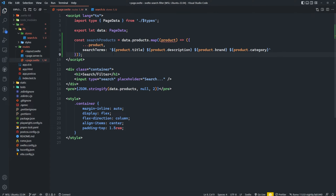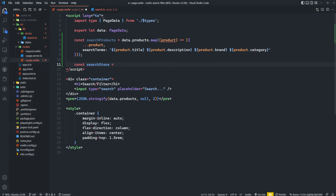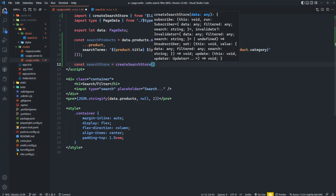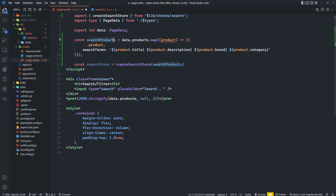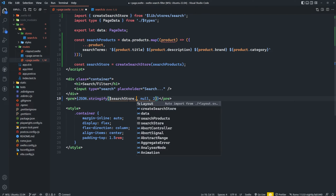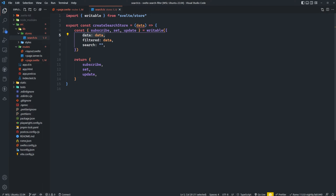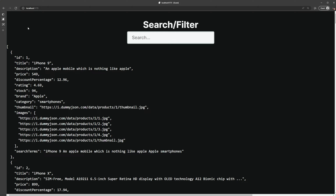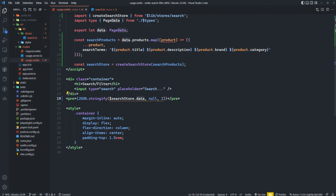Back on our page.svelte, we can import that and say const searchStore equals createSearchStore, imported from lib/store/search, and pass in the searchProducts array we just created. So now we have a store. Instead of doing JSON.stringify data.products, we can do $searchStore.data. We're now using the store's data as our data source, and we'll actually change this to filtered because by default filtered is the same as data, but when we search for something, filtered will be updated with only the data that matches our search.